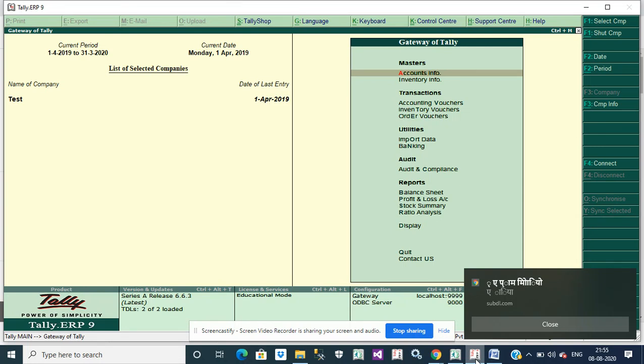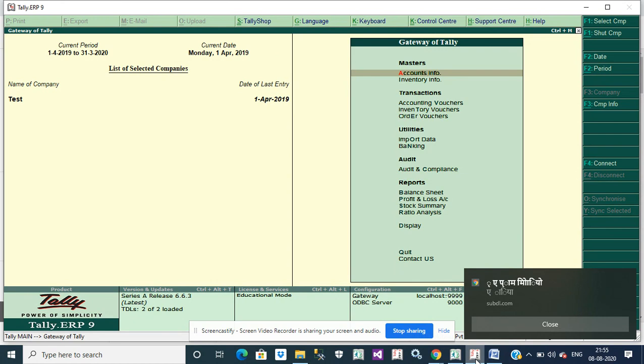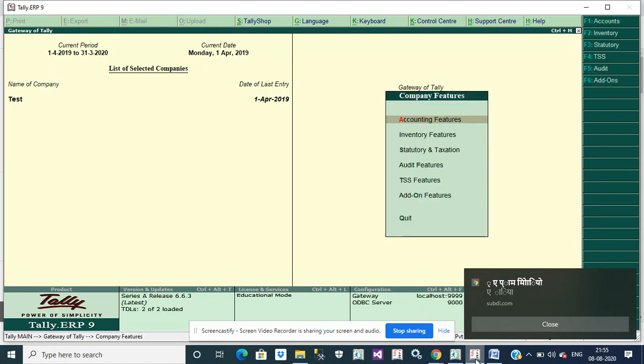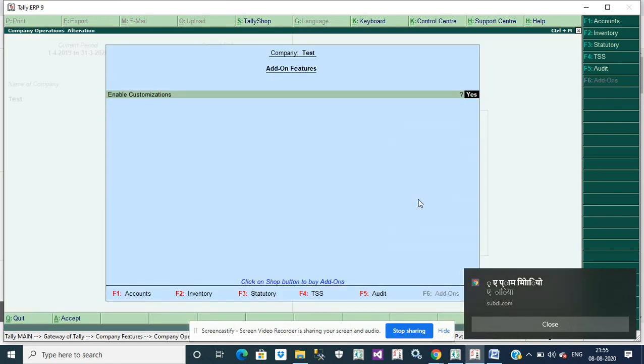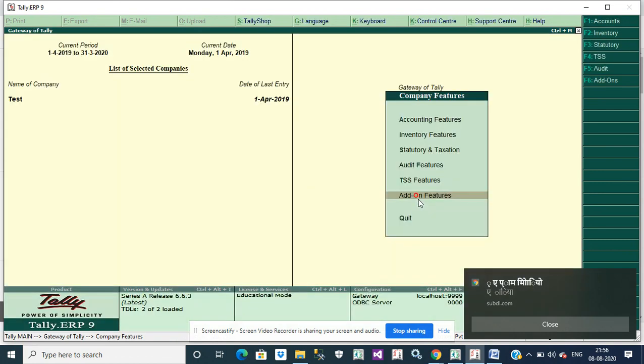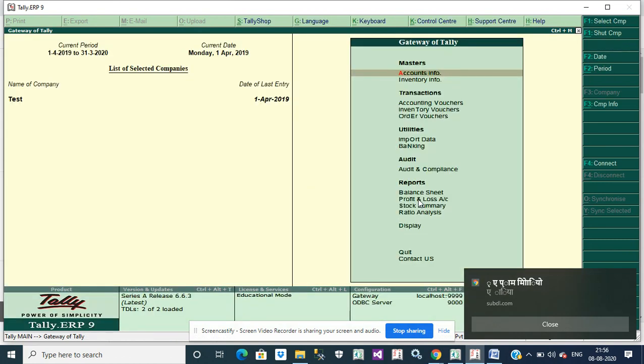Hey friends, welcome to our YouTube channel. First of all, we'll discuss today how to add seal and signature in invoice, journal, receipt, payment, and some more vouchers. First of all, we will enable the customization F11, add-on feature, enable the customization yes, then go to Gateway of Tally.